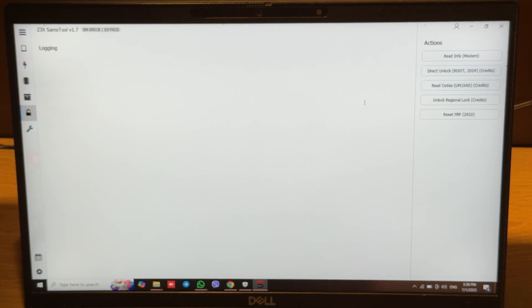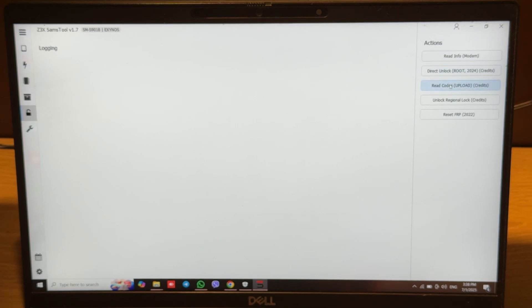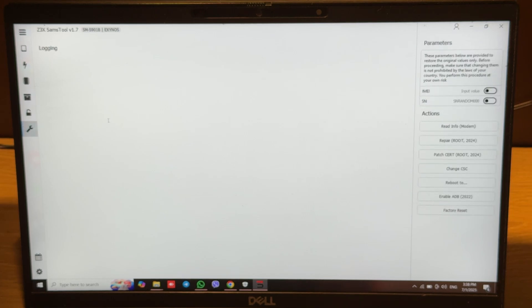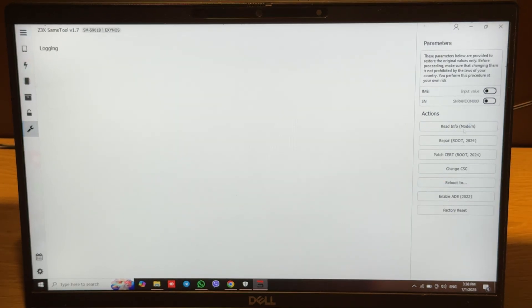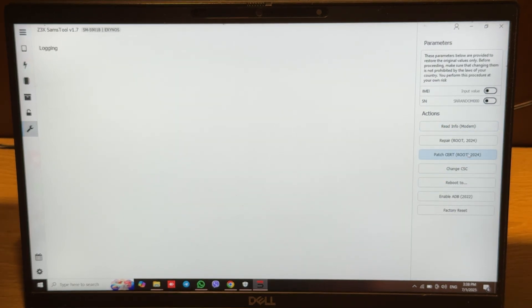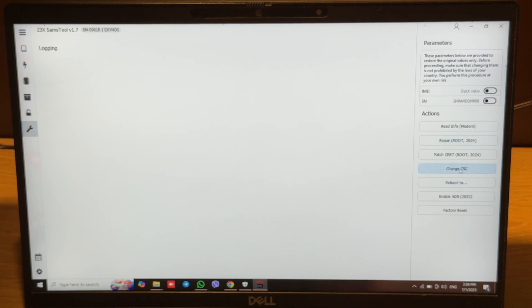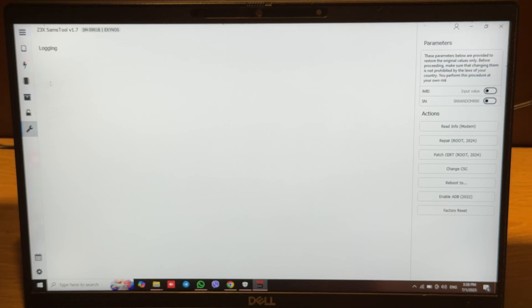We also have the unlock tab. These operations work via ADB like unlock regional log, direct unlock via root, read codes. Upload mode is the same as in the old Samsung tool. Here we can also make partition search, repair, change CC, enabling DB, ADB fault security patches.